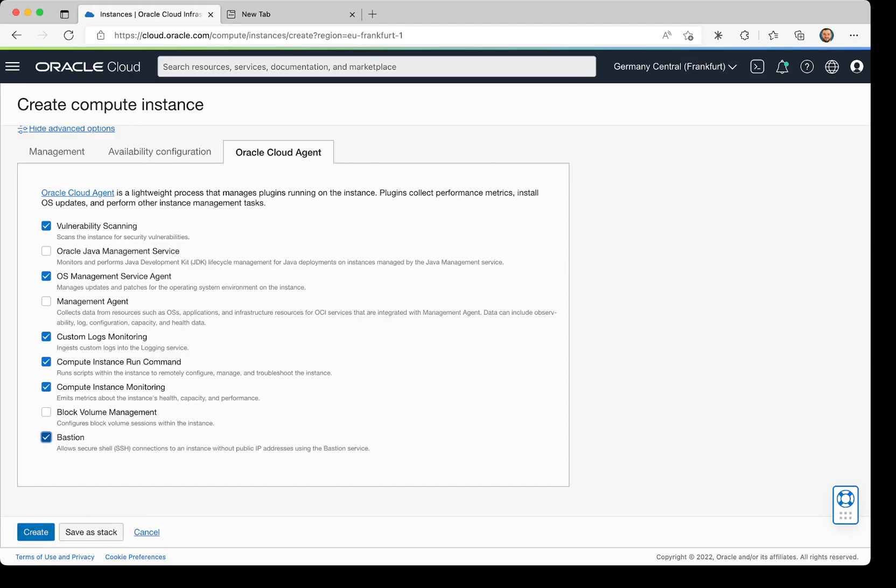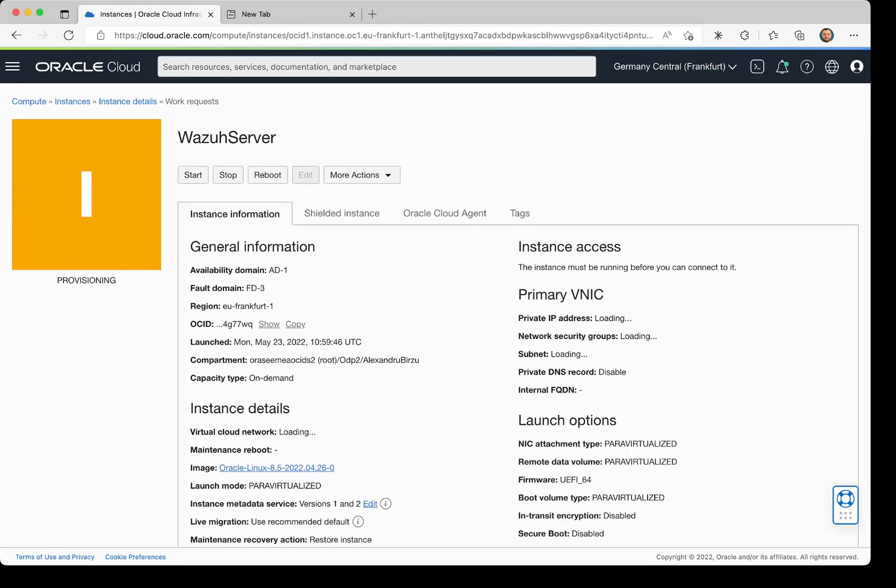Now the last step is to click Create Instance, and the instance will be created in the backend. As you can see, the state of the instance is Provisioning. If you wait for a few more seconds, the private IP list will show the private IP of that machine.